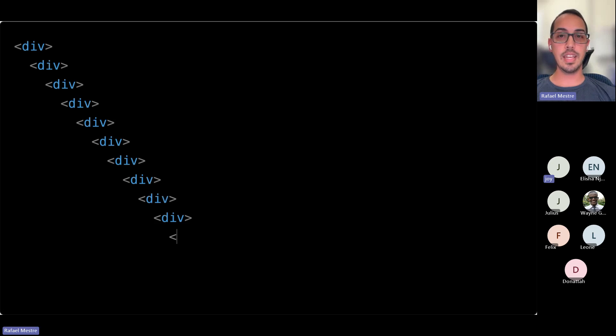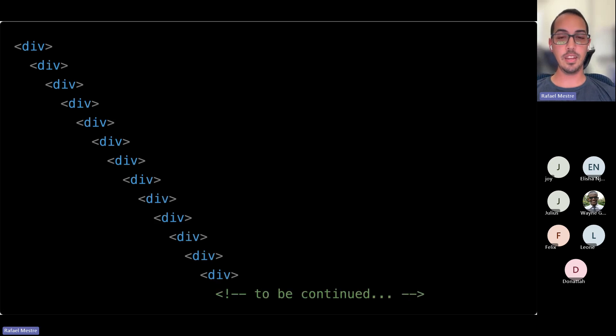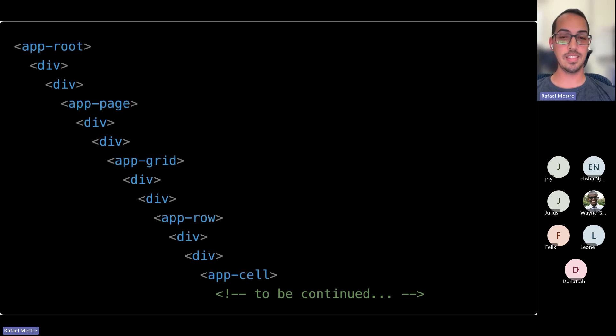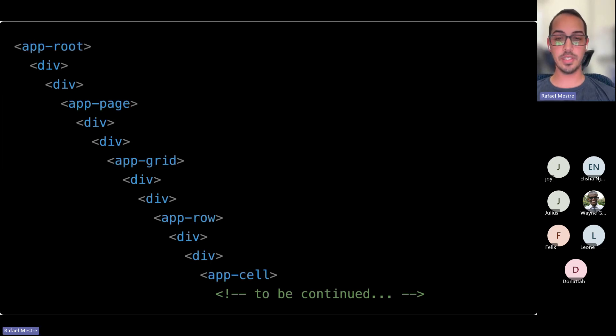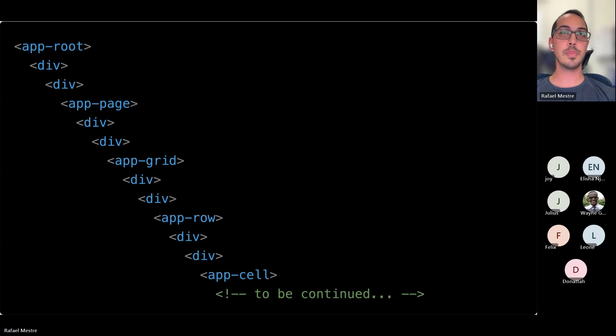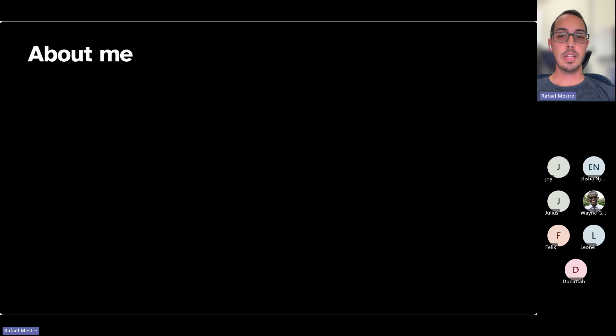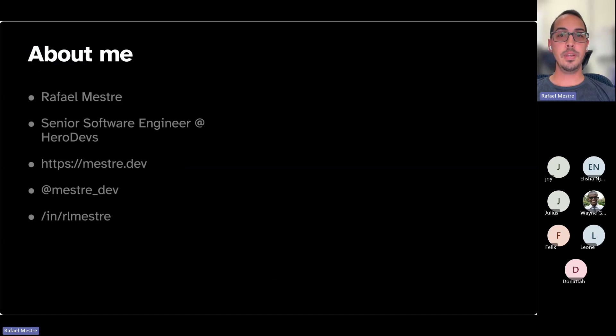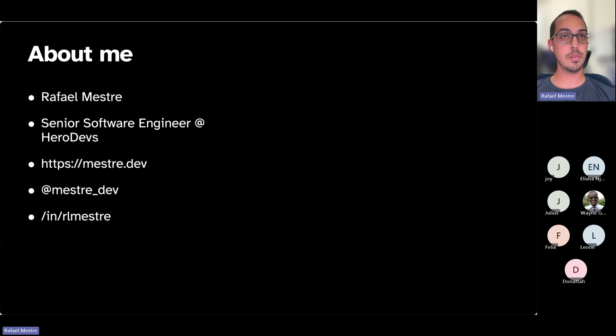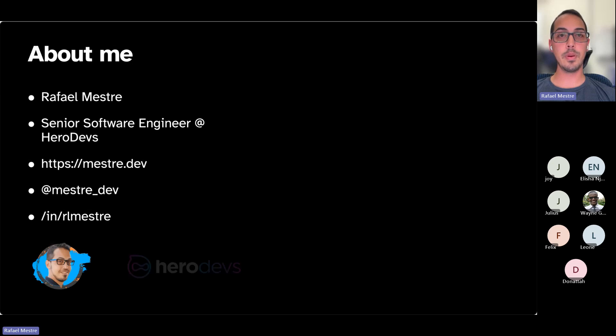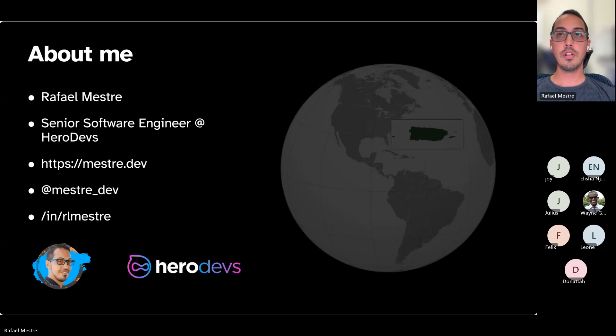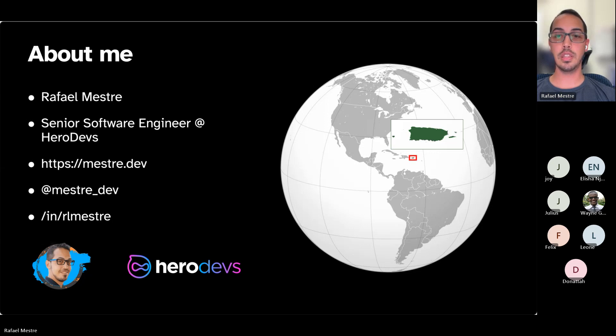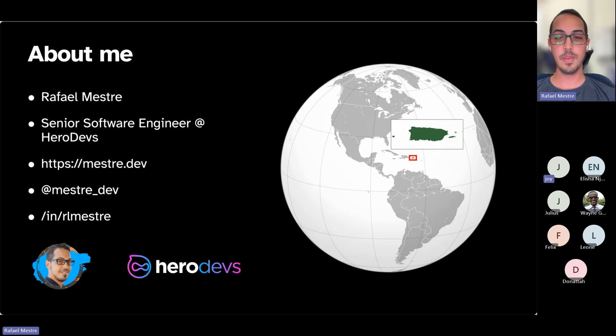So when you might get something that looks like this in other frameworks, in Angular we do something a little bit different. A little bit about me, my name is Rafael Mestre, I'm a senior software engineer at HeroDevs, and I am from this wonderful island called Puerto Rico, which is in the Caribbean.